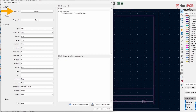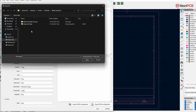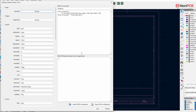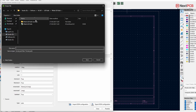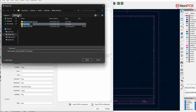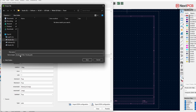Once it opens, click on the KiKit Panel PCB button. Now select the input file, which is your original design file that you want to panelize. Next, choose the output file — it's best to create a new folder to keep everything organized. Finally, enter a file name for your panel and click Save.